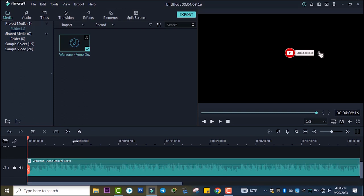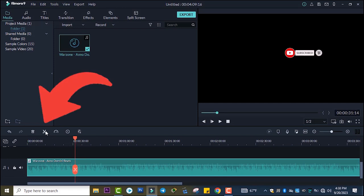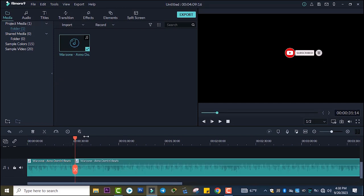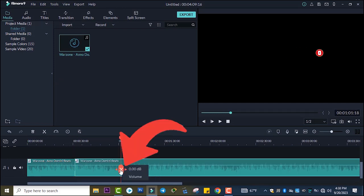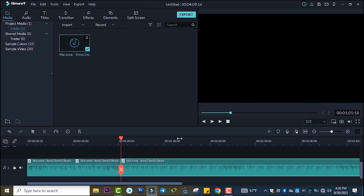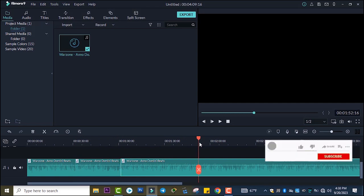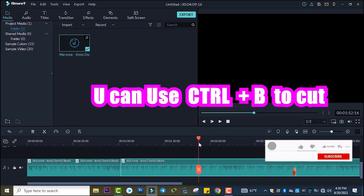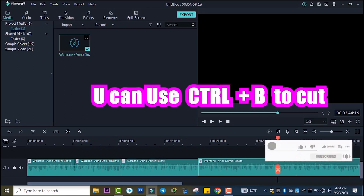You can cut here using this one, right there you can use this one, or right there you can use Ctrl-B.